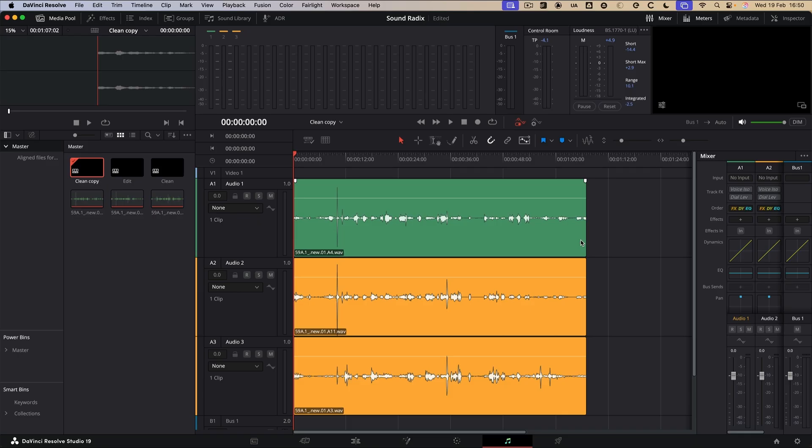What Auto Align Post does is it takes a number of microphones, for example a boom and a lav or several microphones in a podcast, and time aligns them and removes the phase cancellation that can occur when several microphones are placed at the same time.